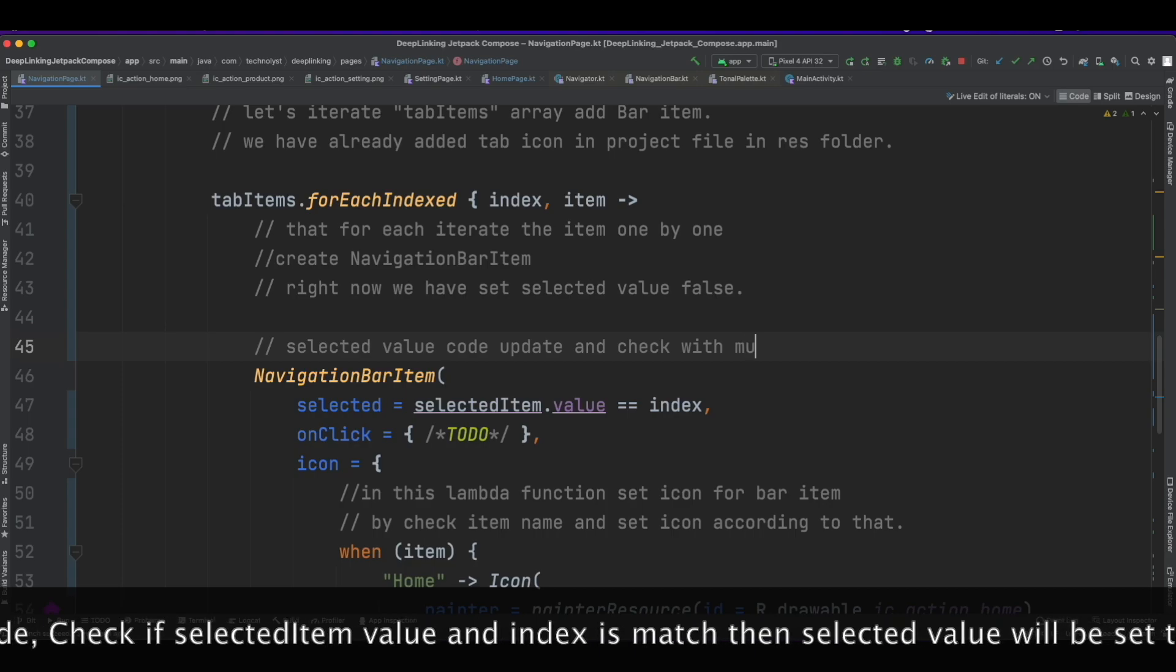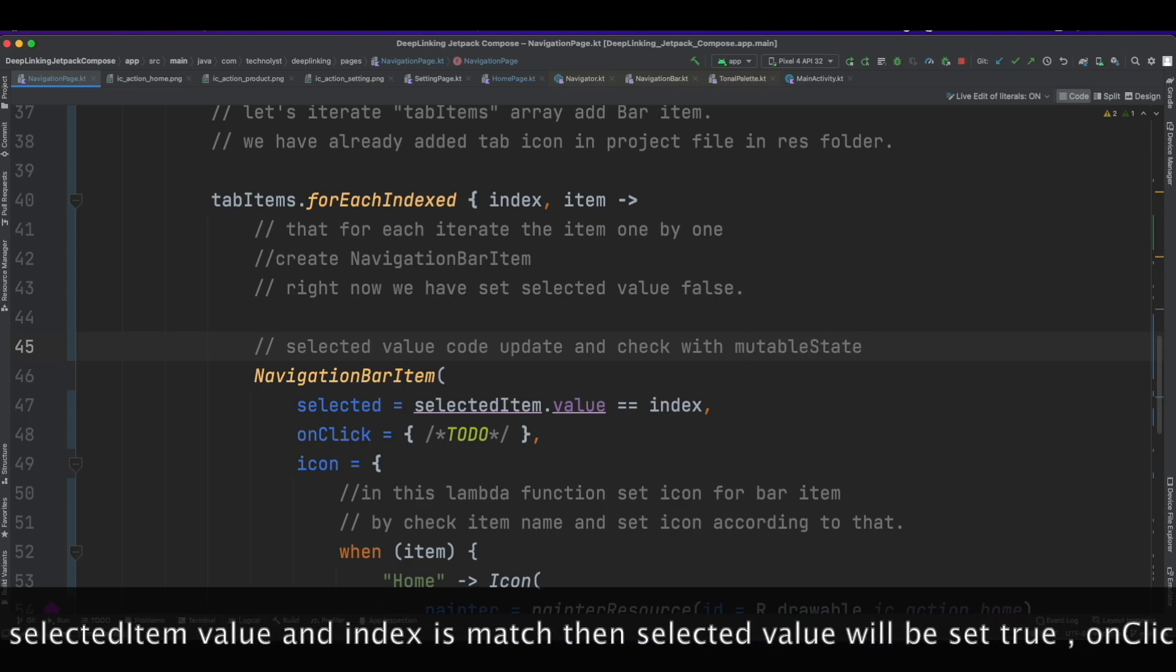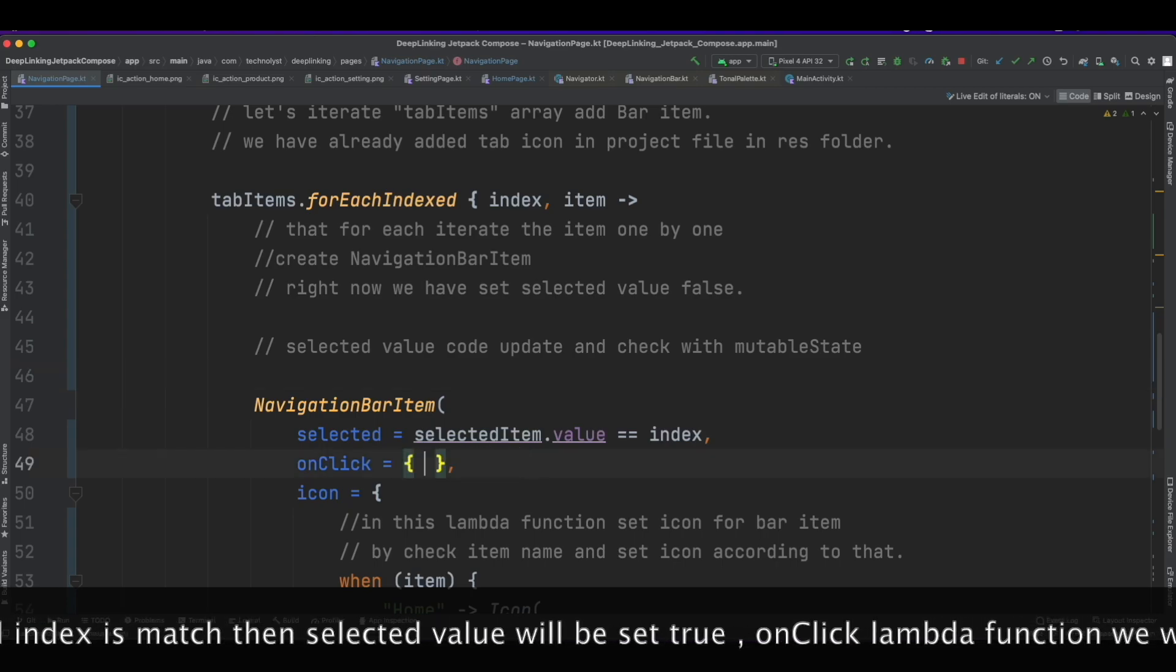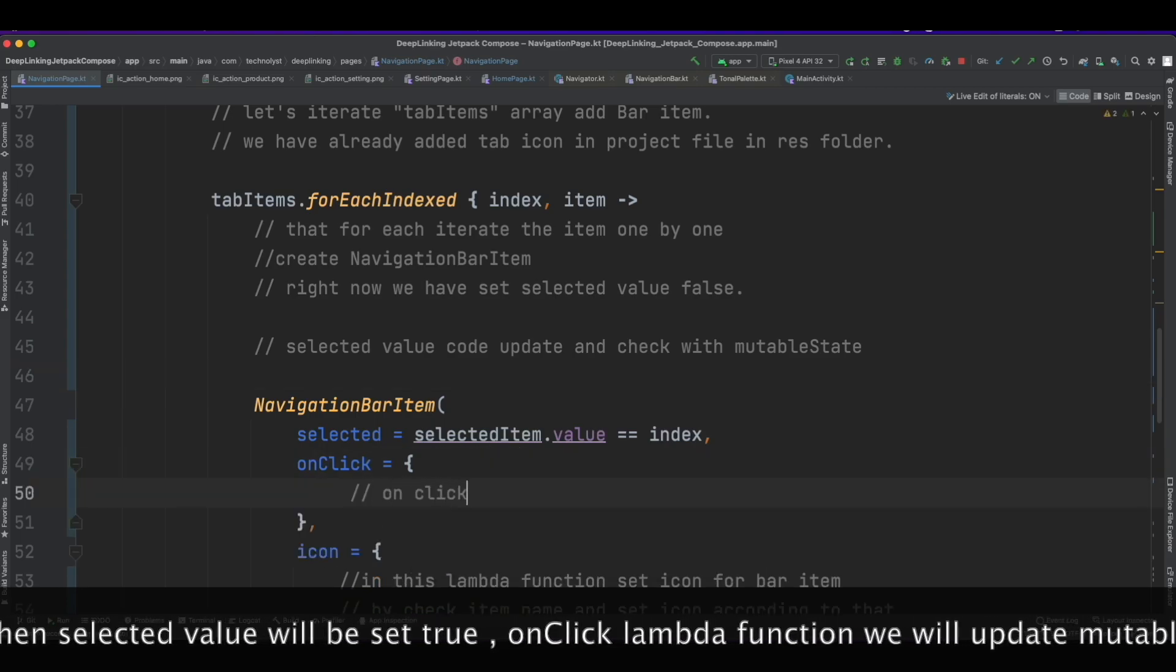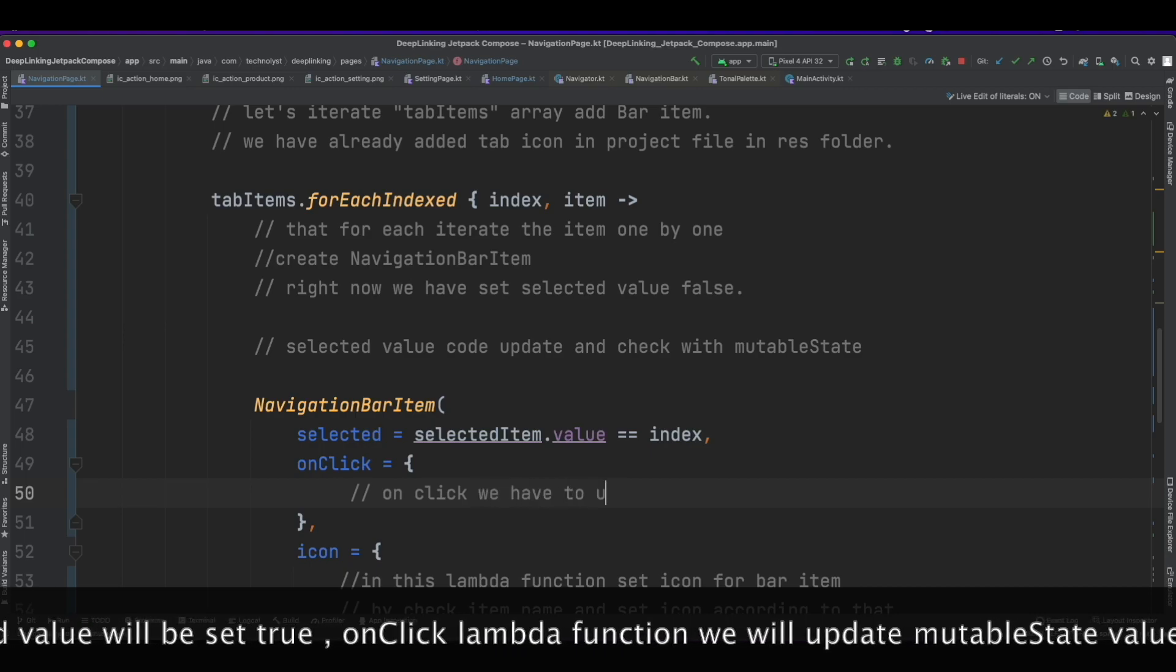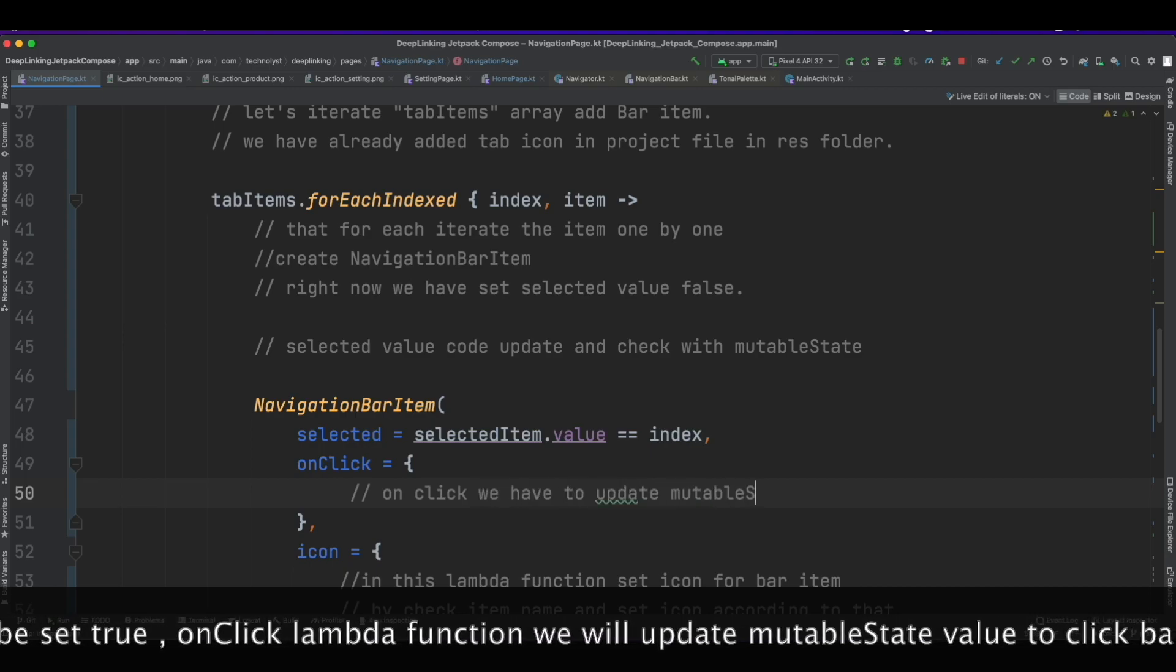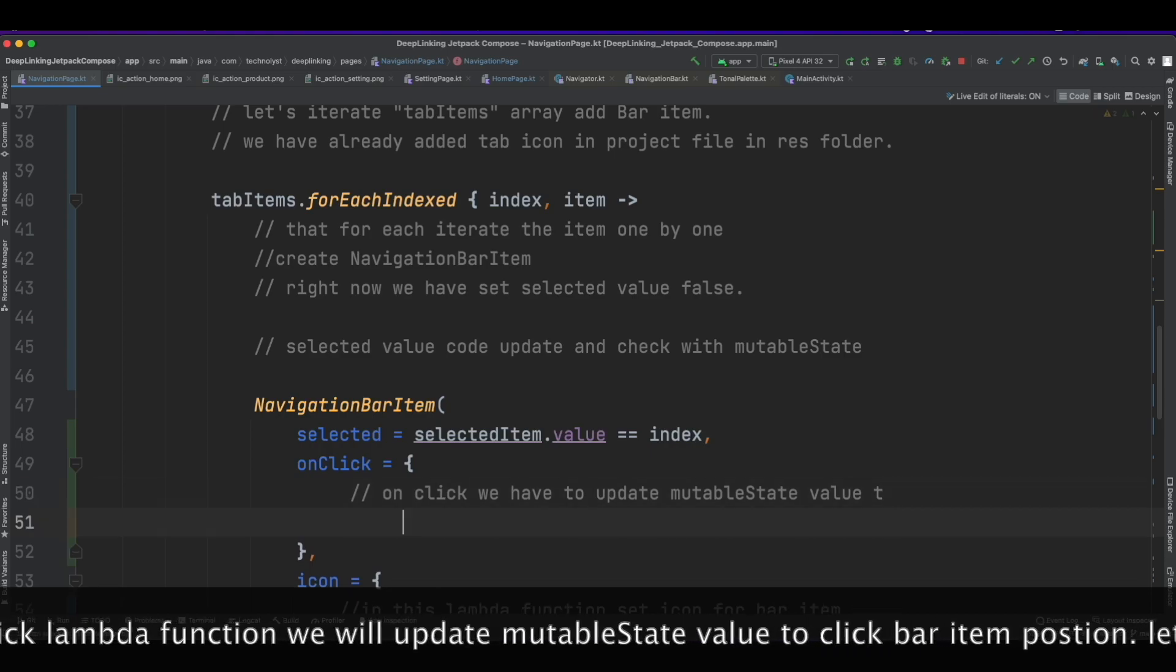Then selected will be set true and it will be highlighted in the UI. On click lambda function we will update mutableState value to clicked bar item position.